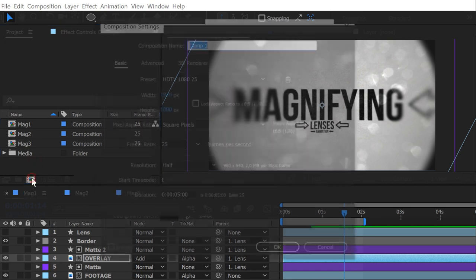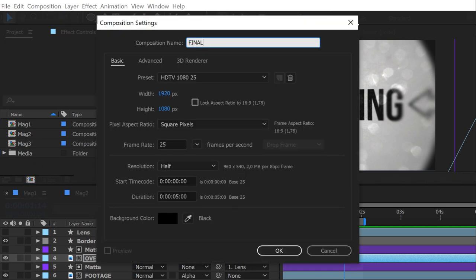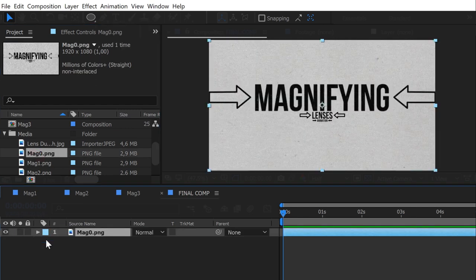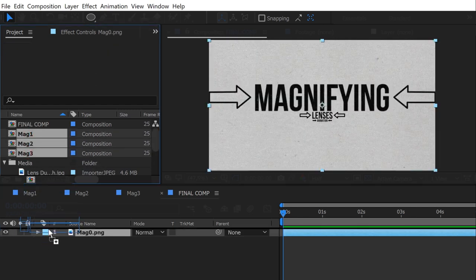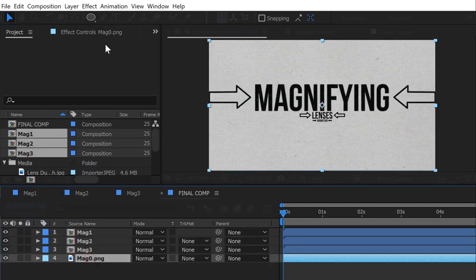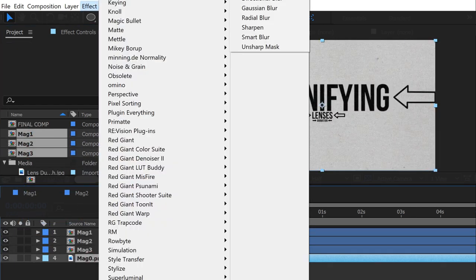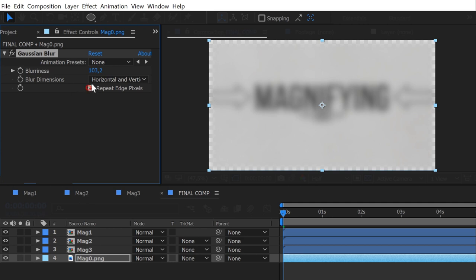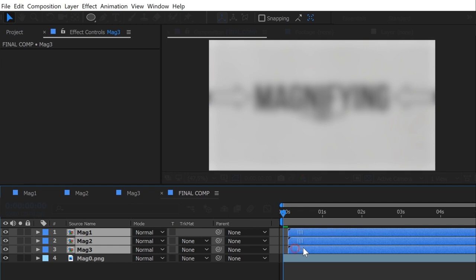It is time to make our final comp. Make sure your first footage is completely blurry before the other comp starts. And place these compositions in the right order.